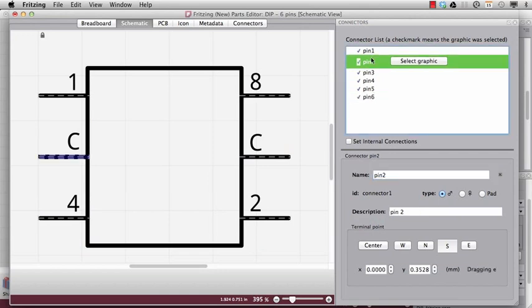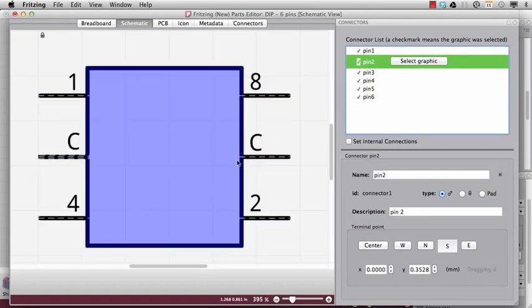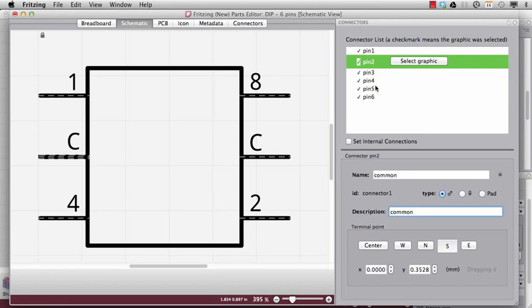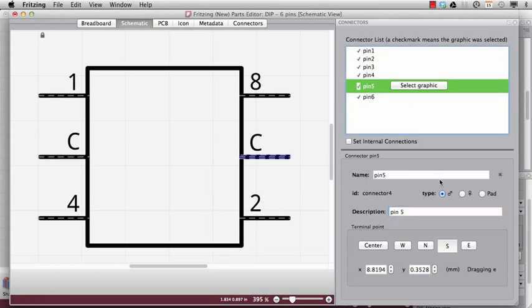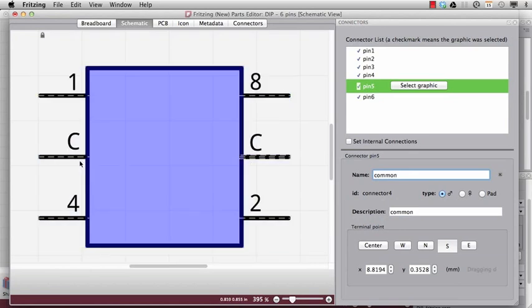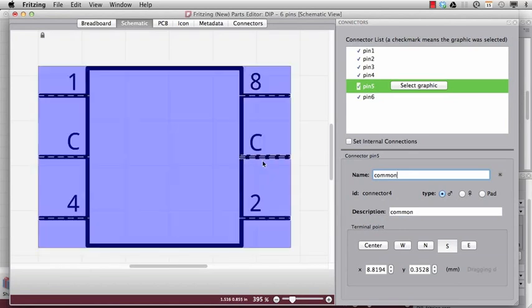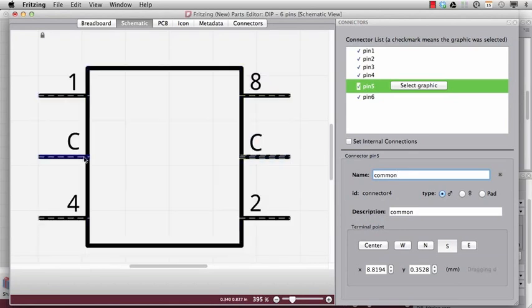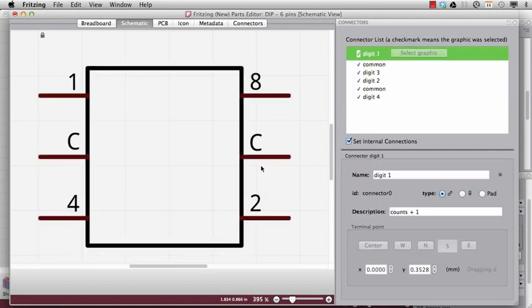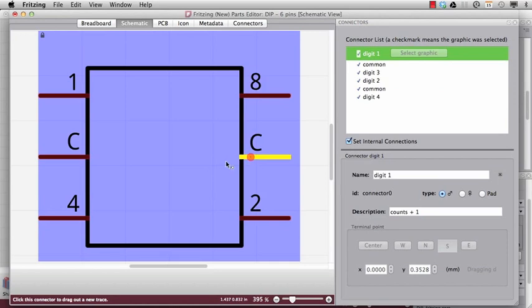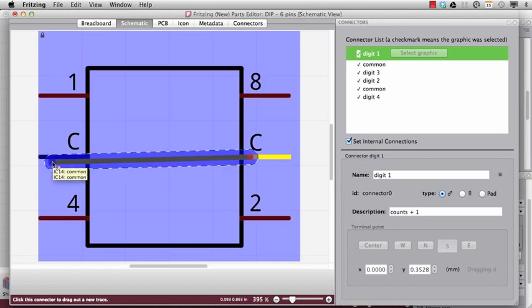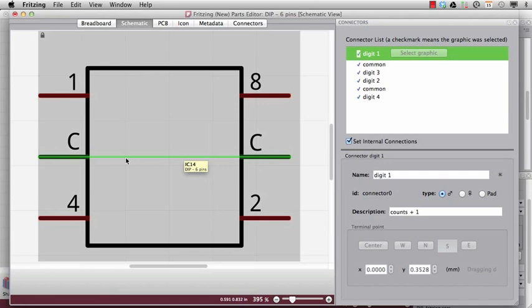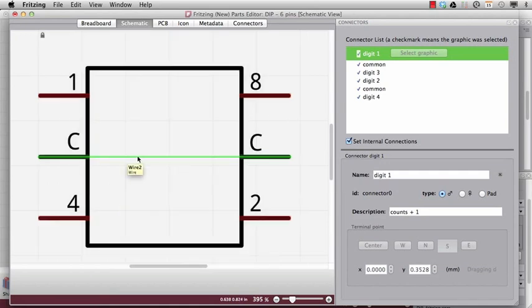And now I have some common pins. These are this here. And I just will call them common. So now both common pins, they are connected internally. So I want them to be the same connection. Therefore I have to set internal connections. Here I have a little checkbox. I can just check it. And then I can draw a wire like you know from Fritzing. And then we can see, okay, there is now a connection.